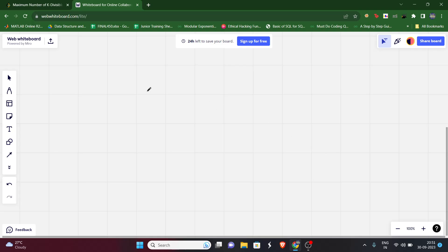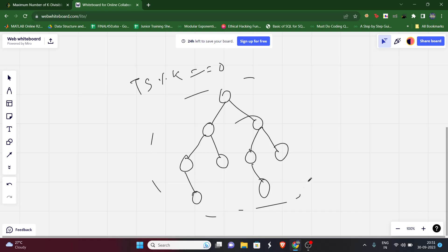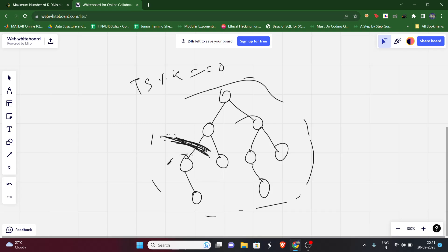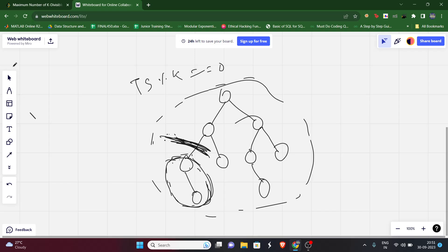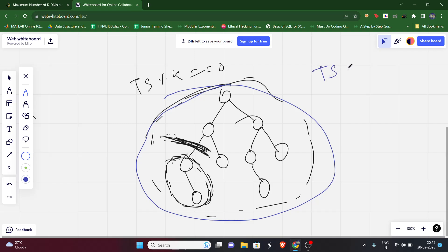We already know the total sum is divisible by k. So if we take the entire tree as one component, that's valid. Now let's say we break part of it — if the sum of a subtree is valid, meaning divisible by k, what happens to the rest? We know the entire sum ts mod k equals zero.